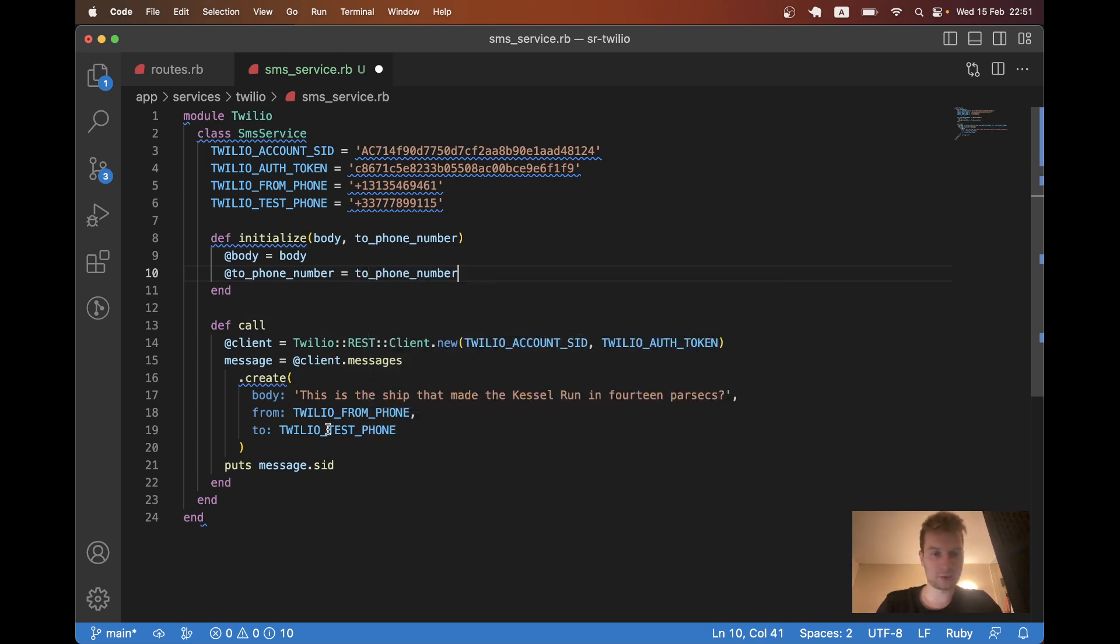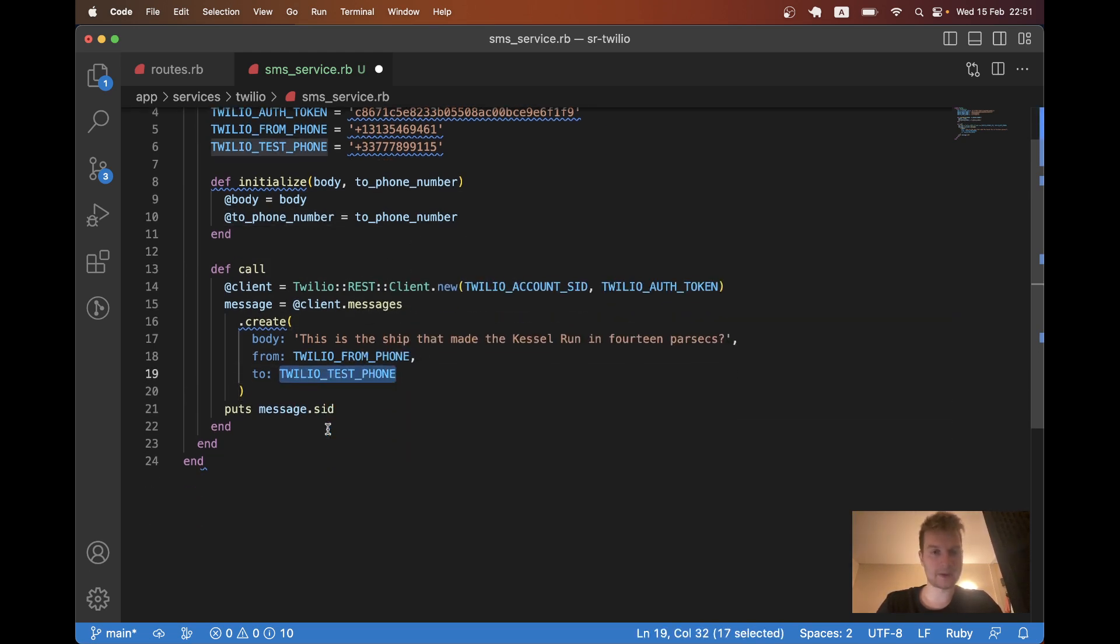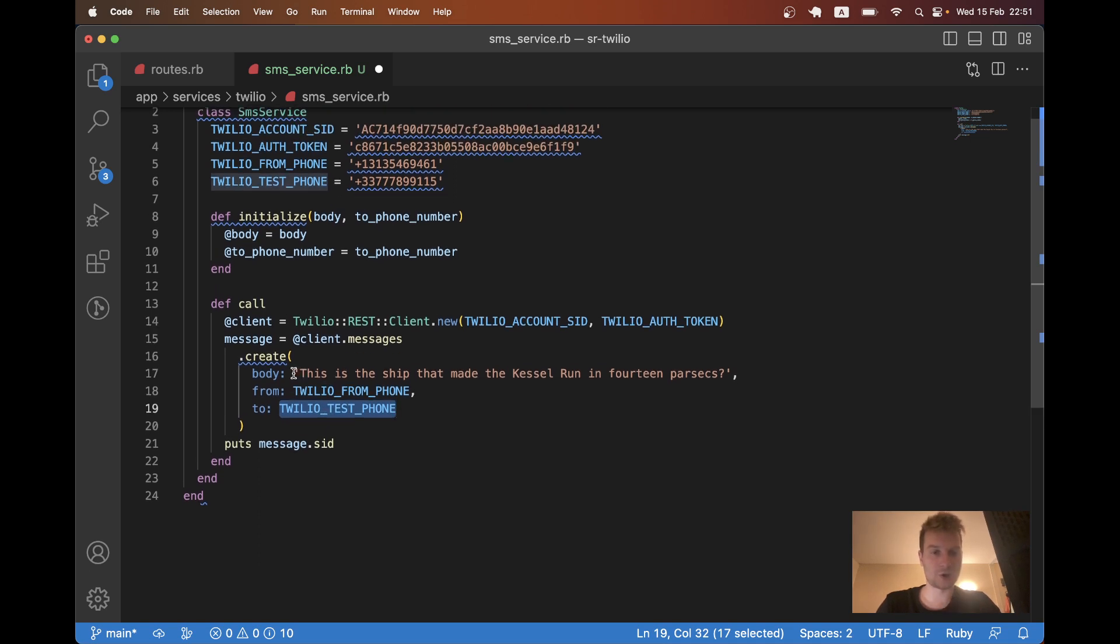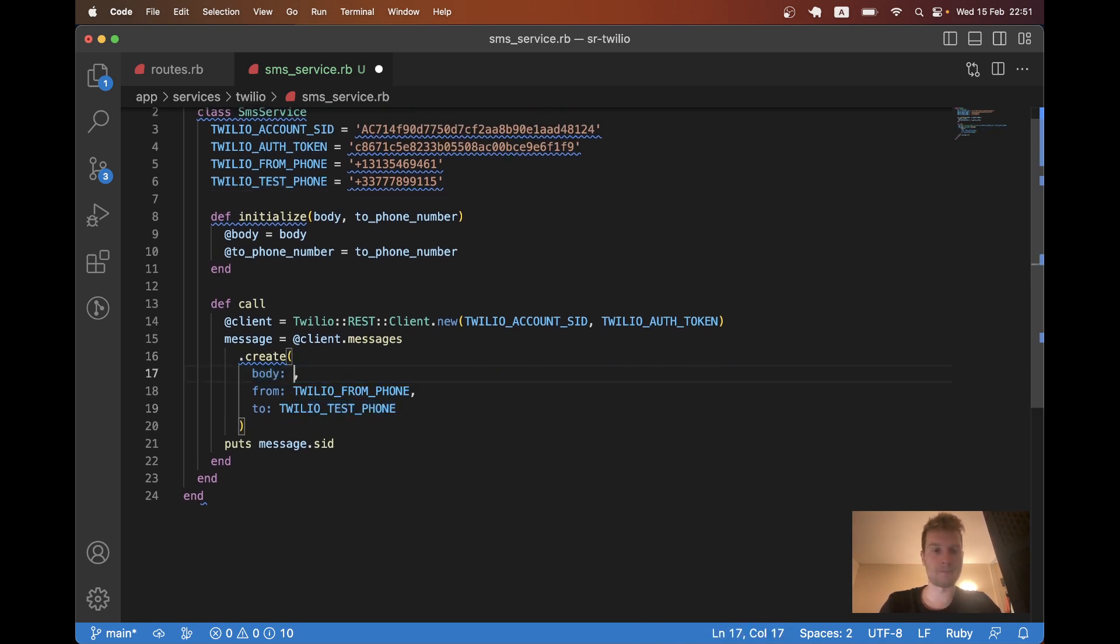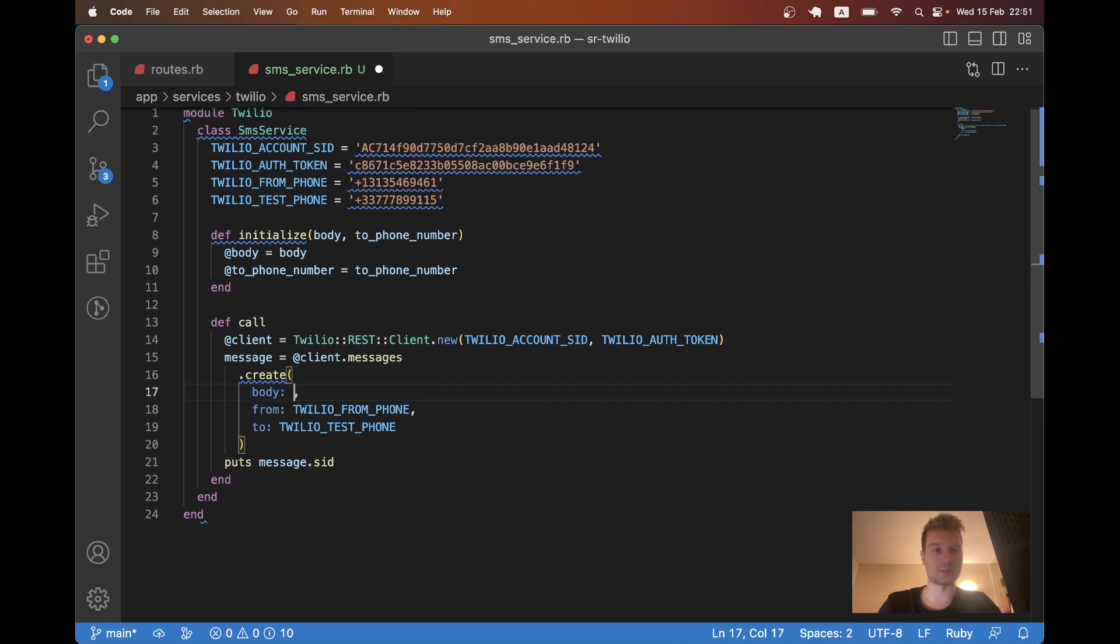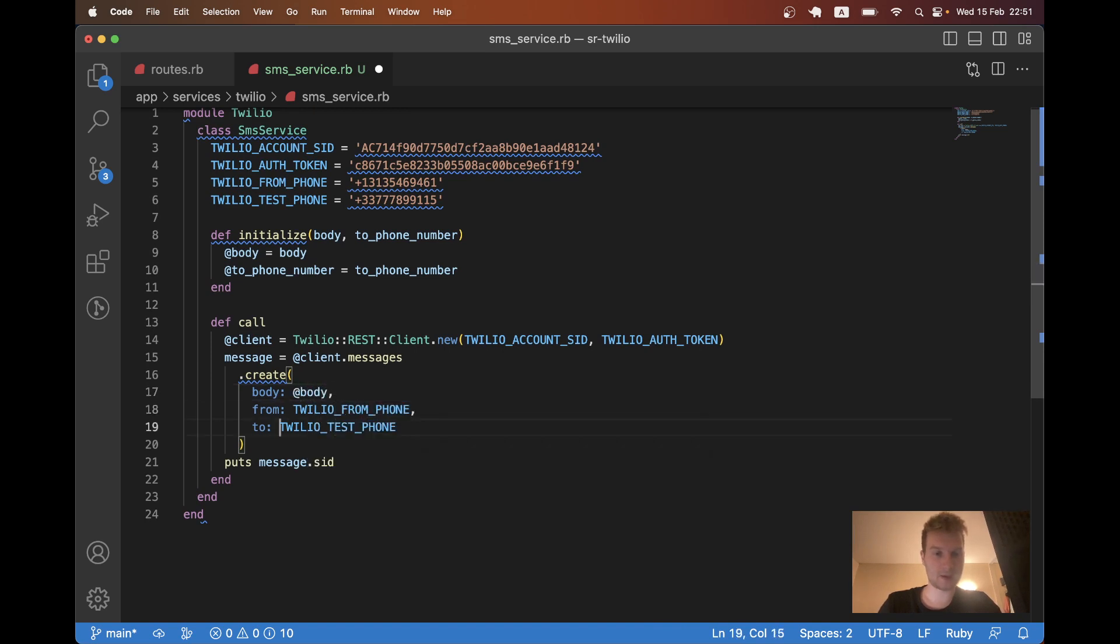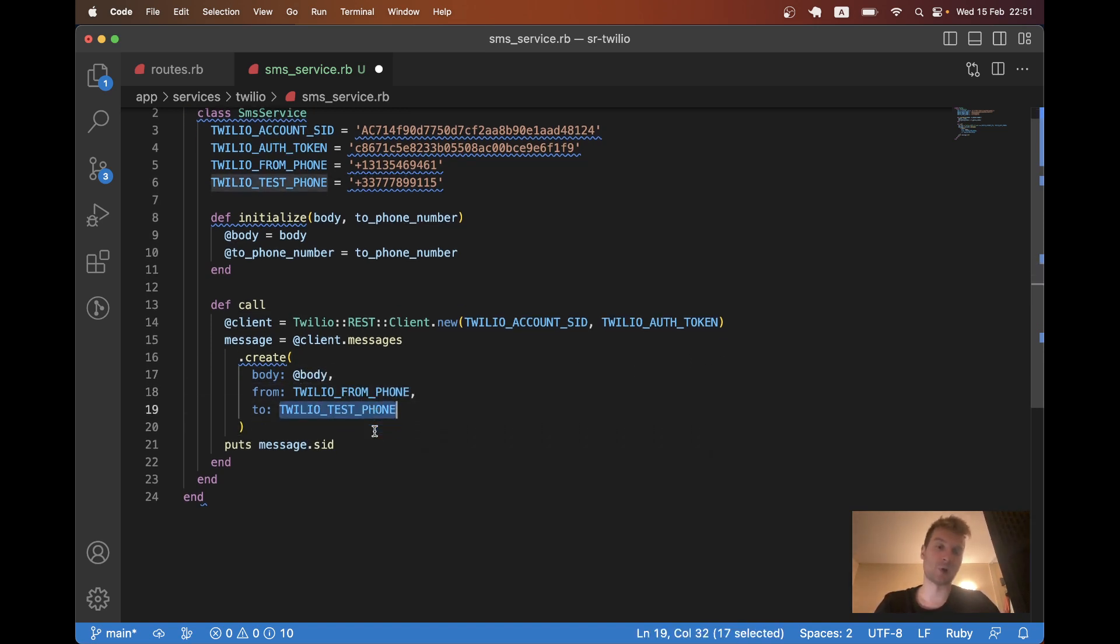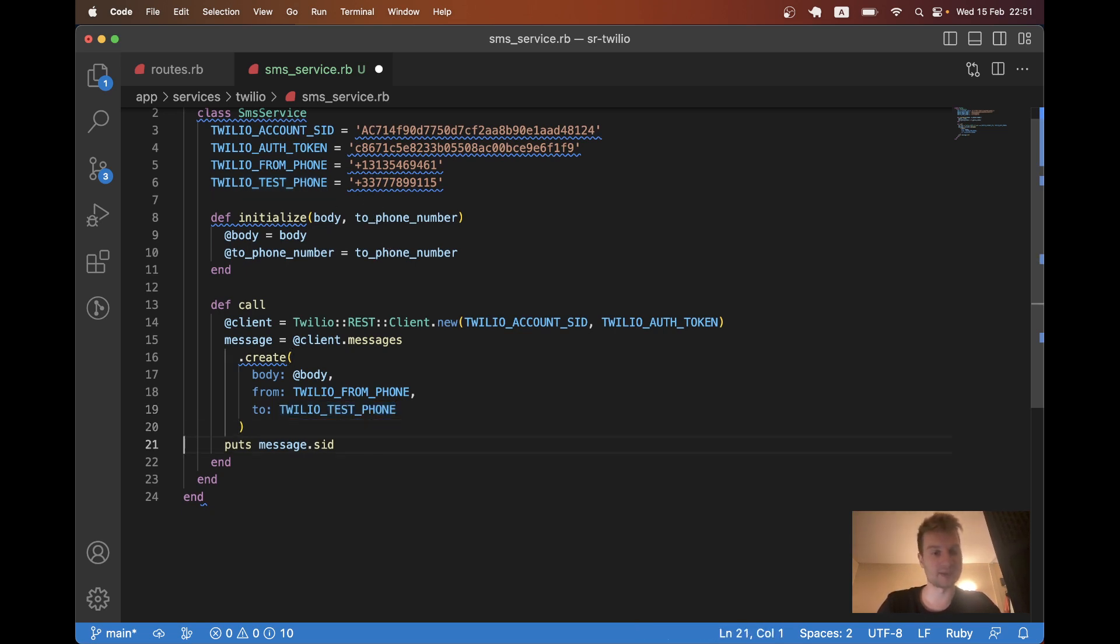At to phone number equals to phone number. And I would have a conditional body here. So it would be body equals at body. And to will be in the development. We are going to send only to that Twilio test phone. And in production, we are going to send to a real phone number.